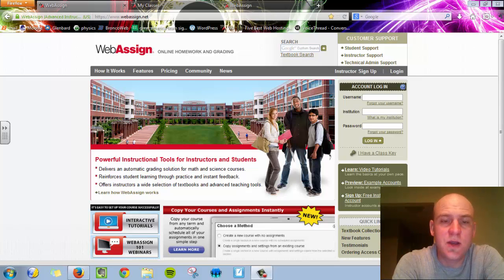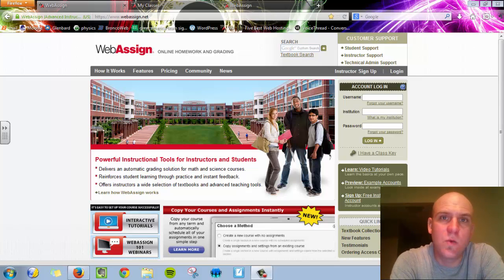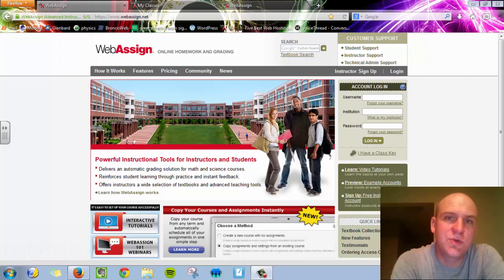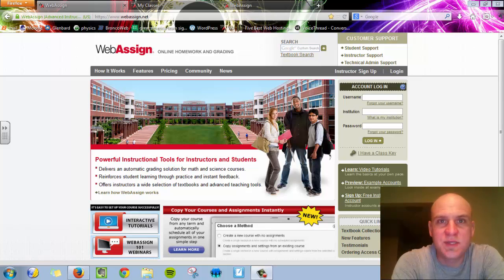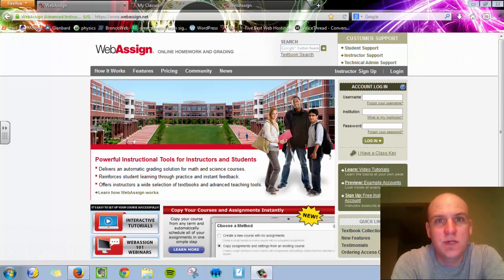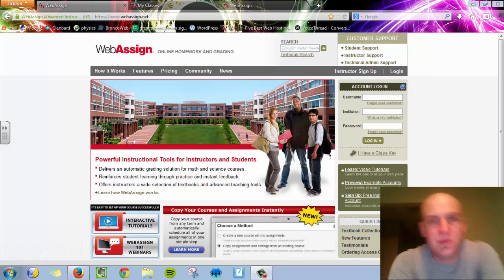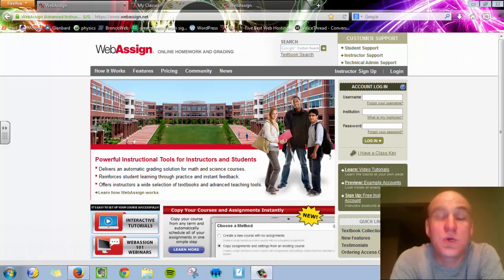Hi, my name is Mr. Henderson. This is the Glombard West Chemistry and Physics WebAssign Login Tutorial. I'm going to quickly walk you through how to log into your WebAssign account and point out a couple of key features that you want to become acclimated to as quickly as possible.